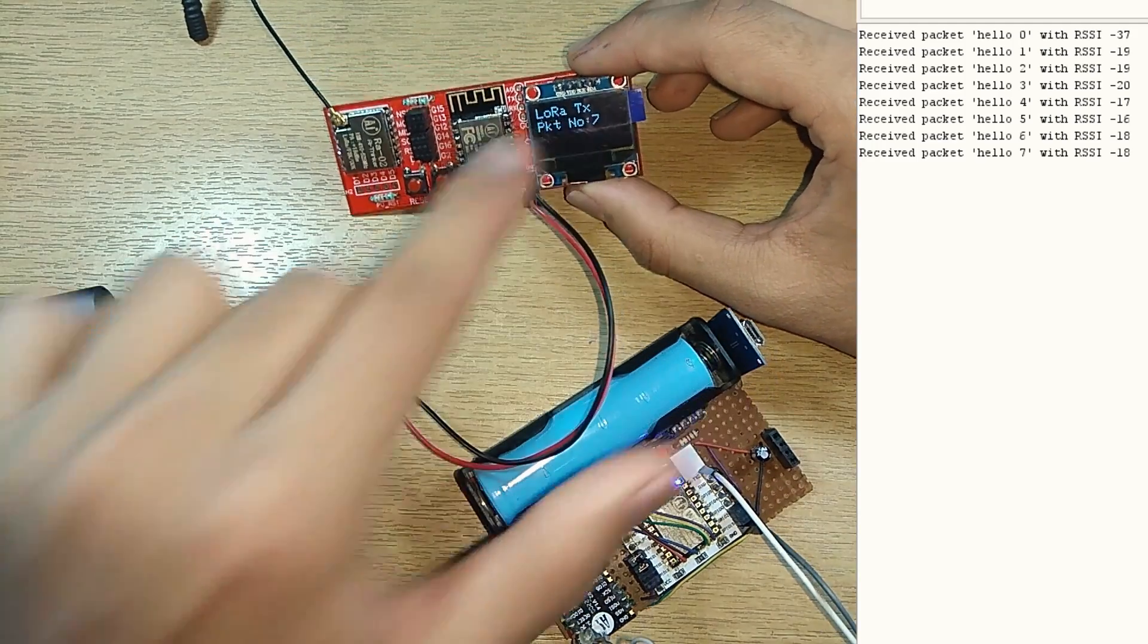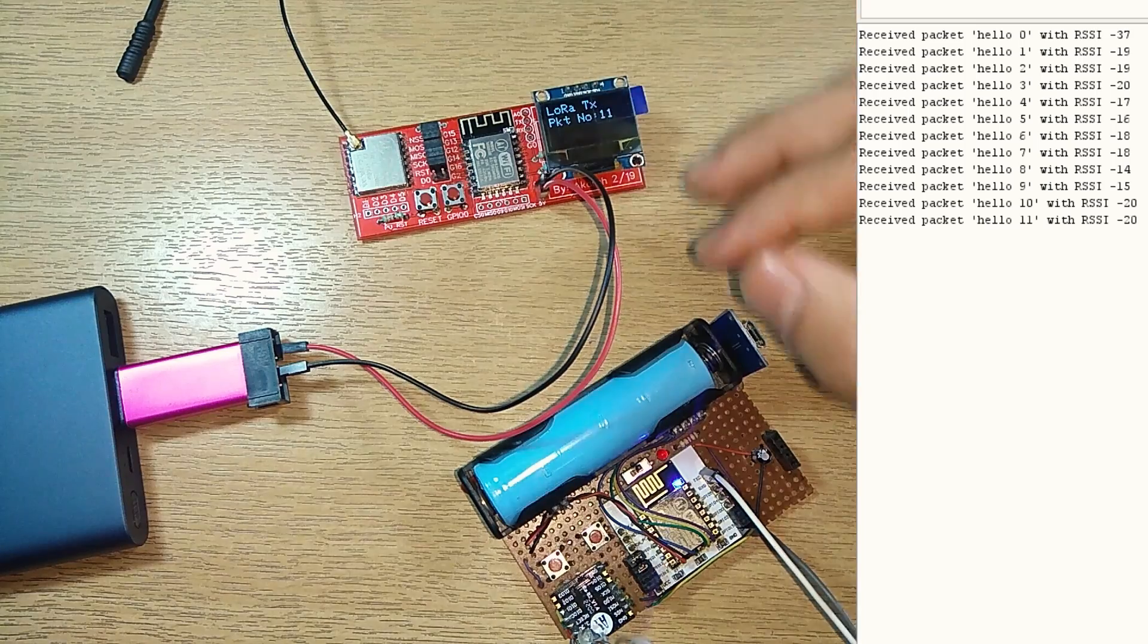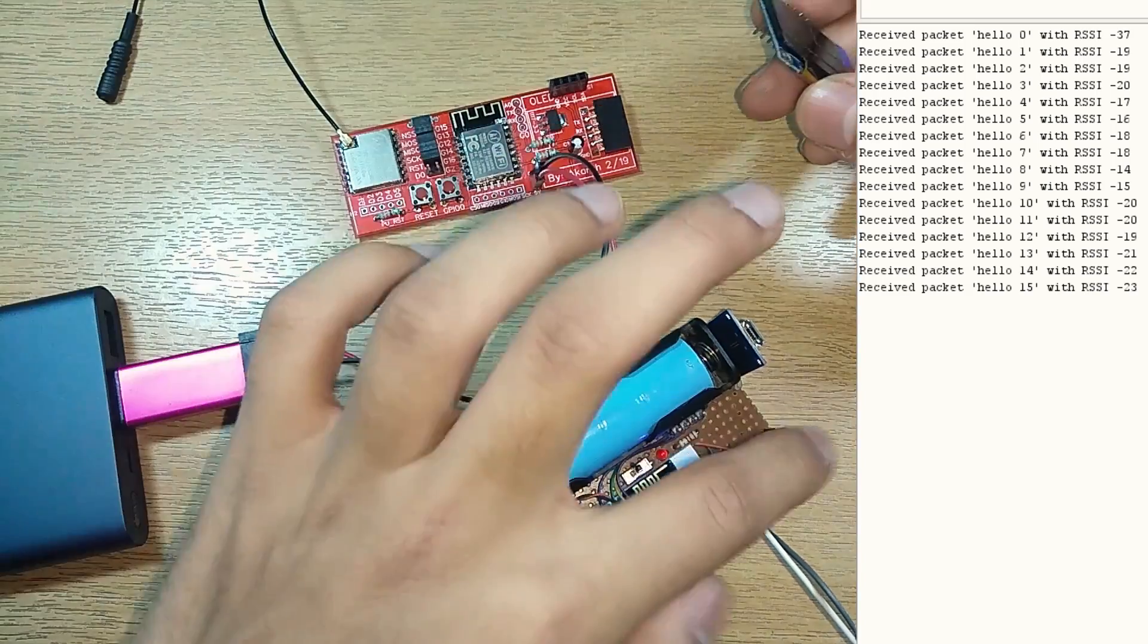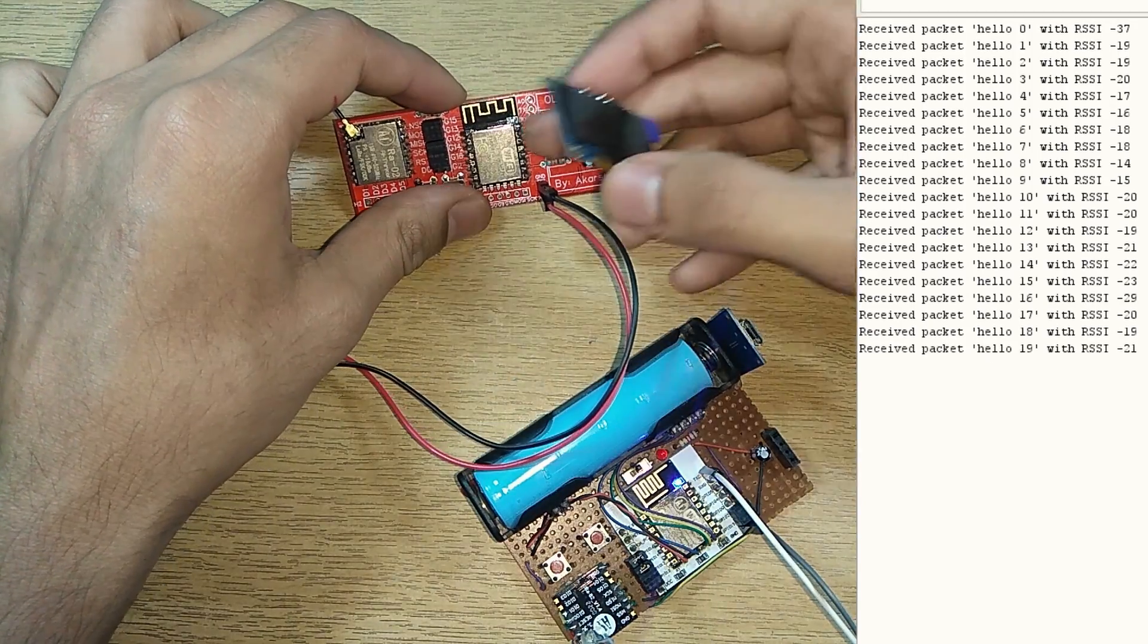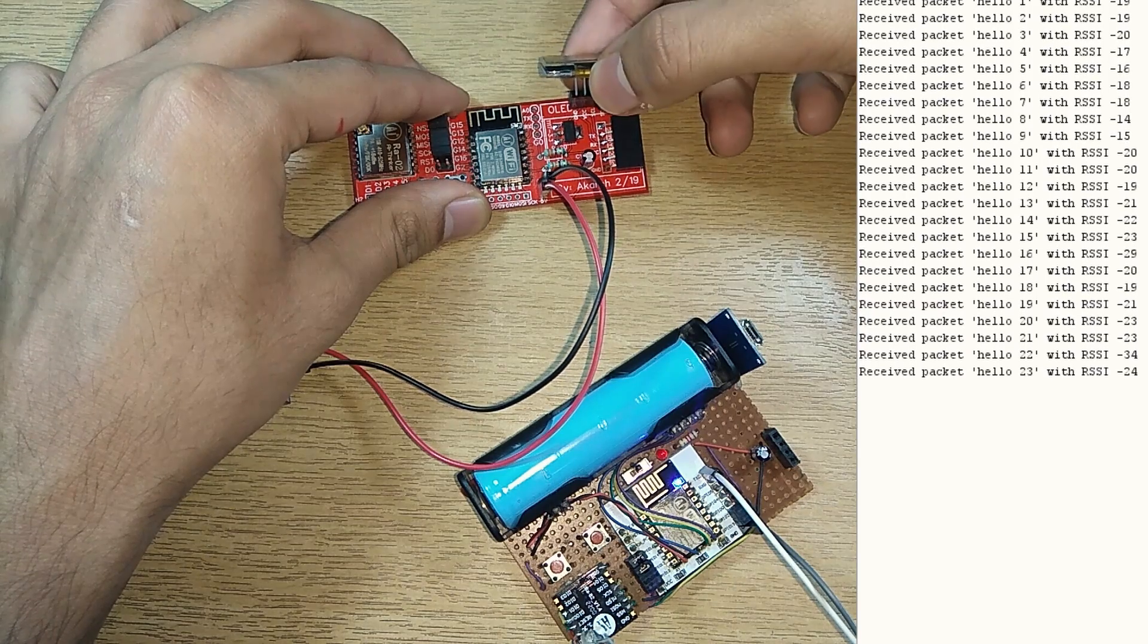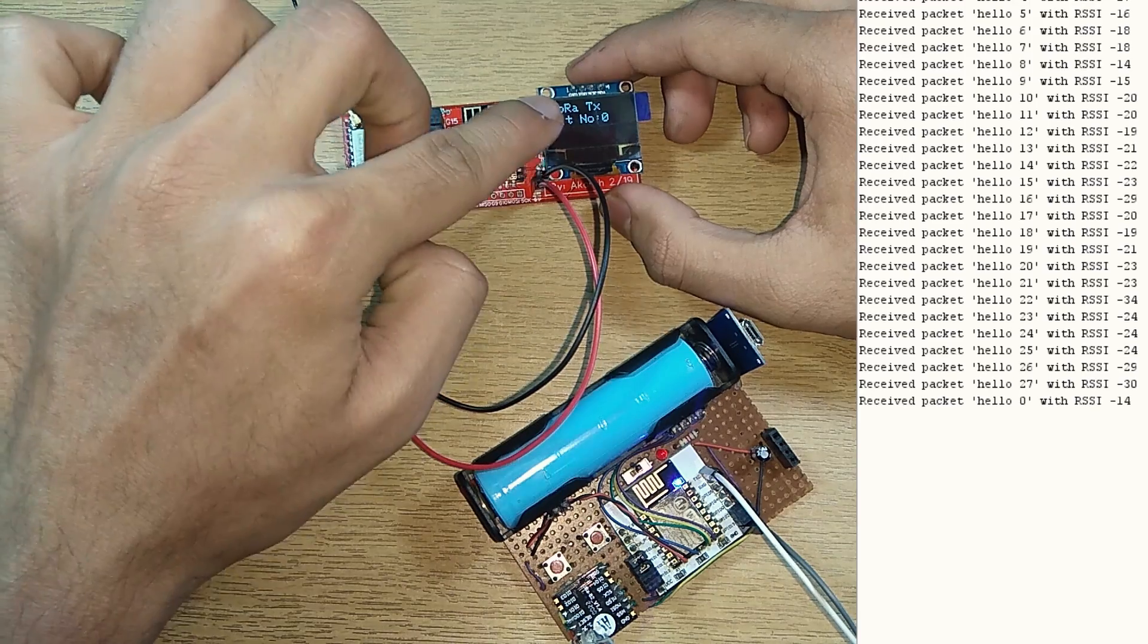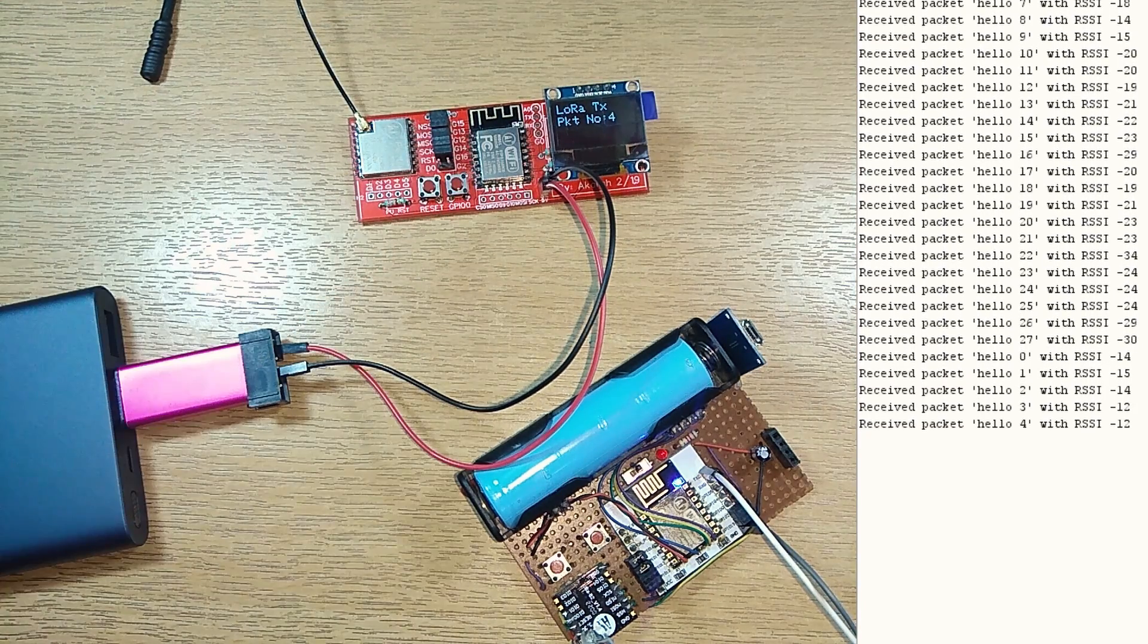There are the same packet numbers, so there's packet 5, there's 6 and so on where we are getting some RSSI. So this is confirmed that these two modules are doing the same work. You can put this OLED, remove this OLED from here and put it here as well.